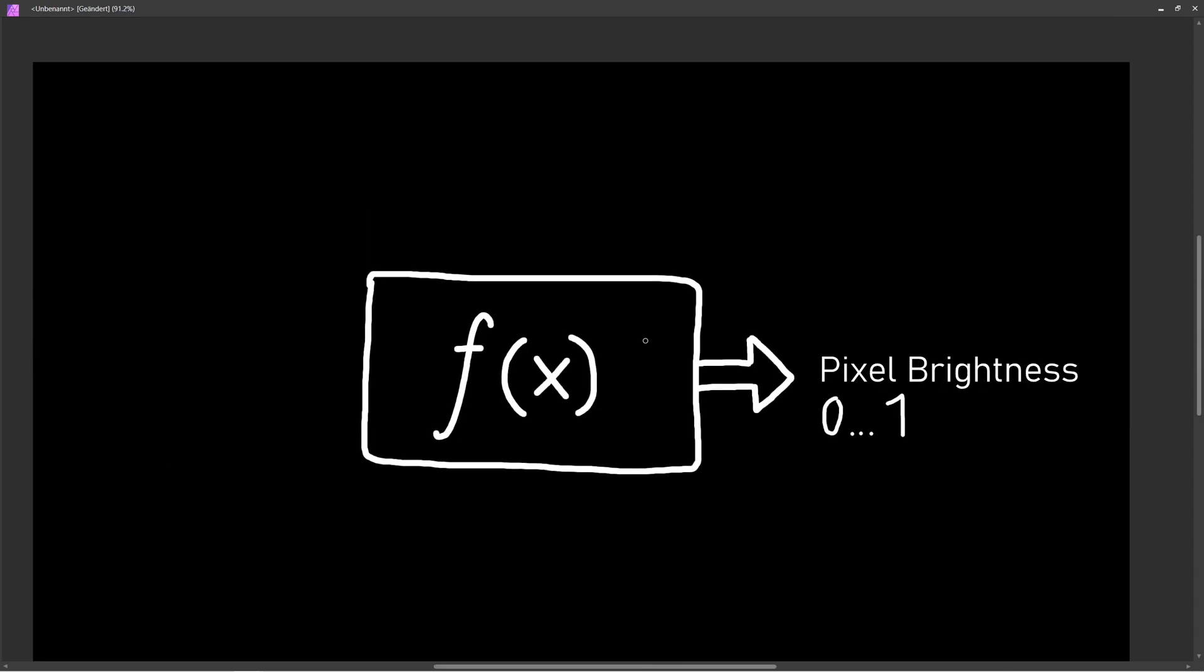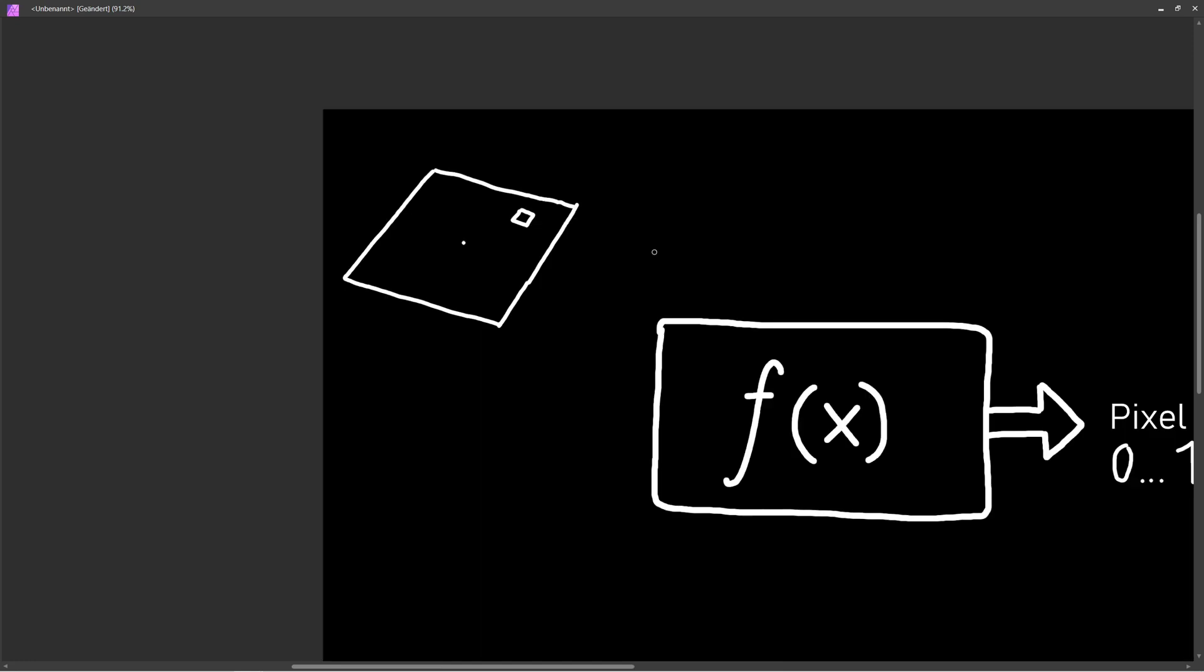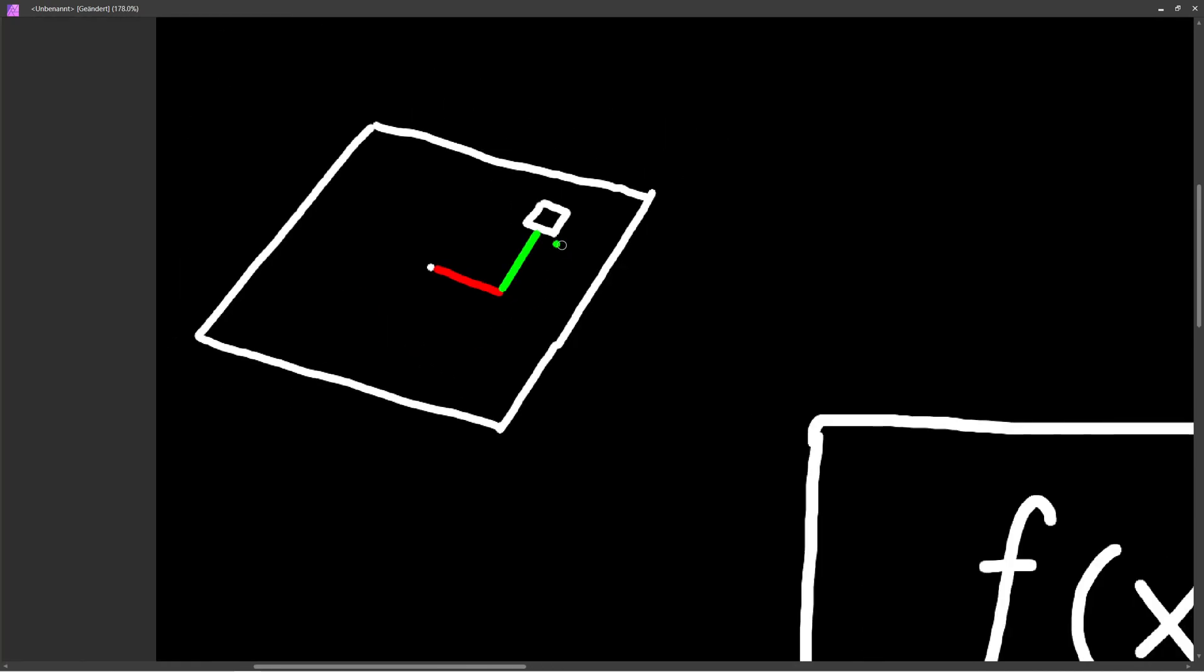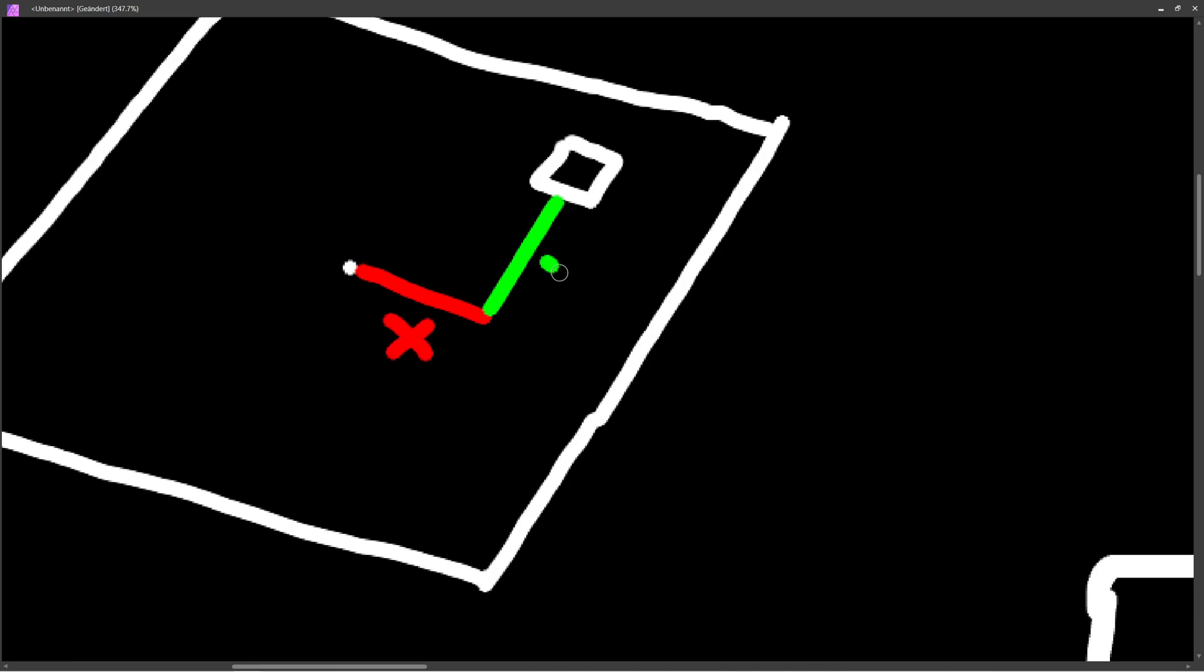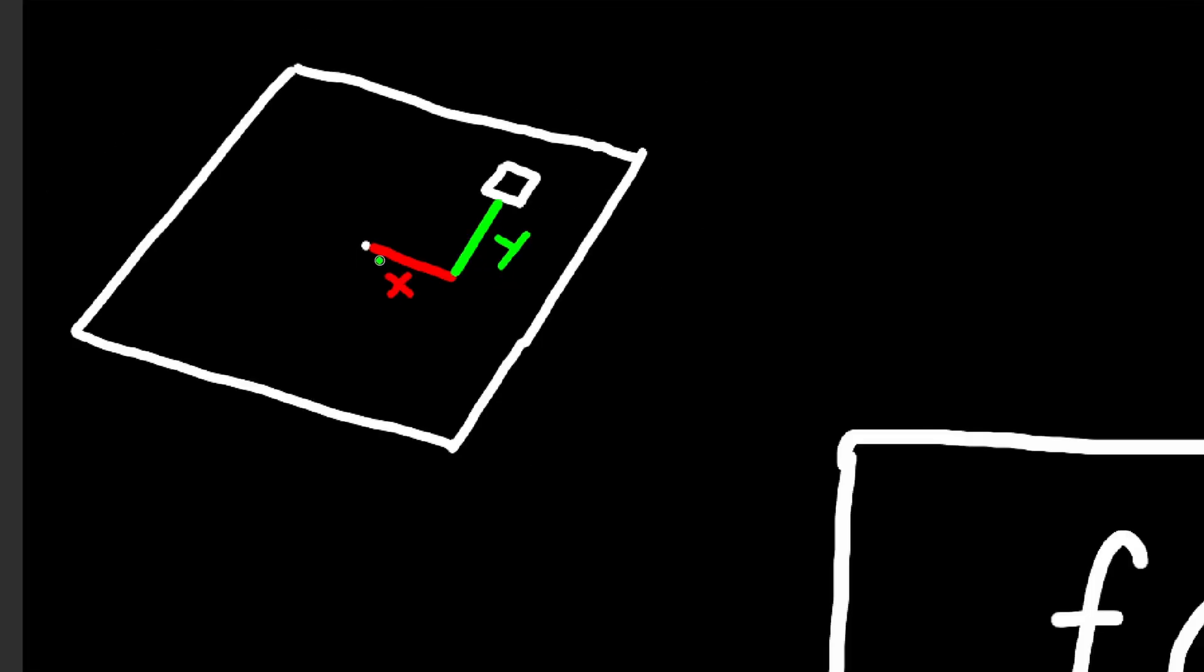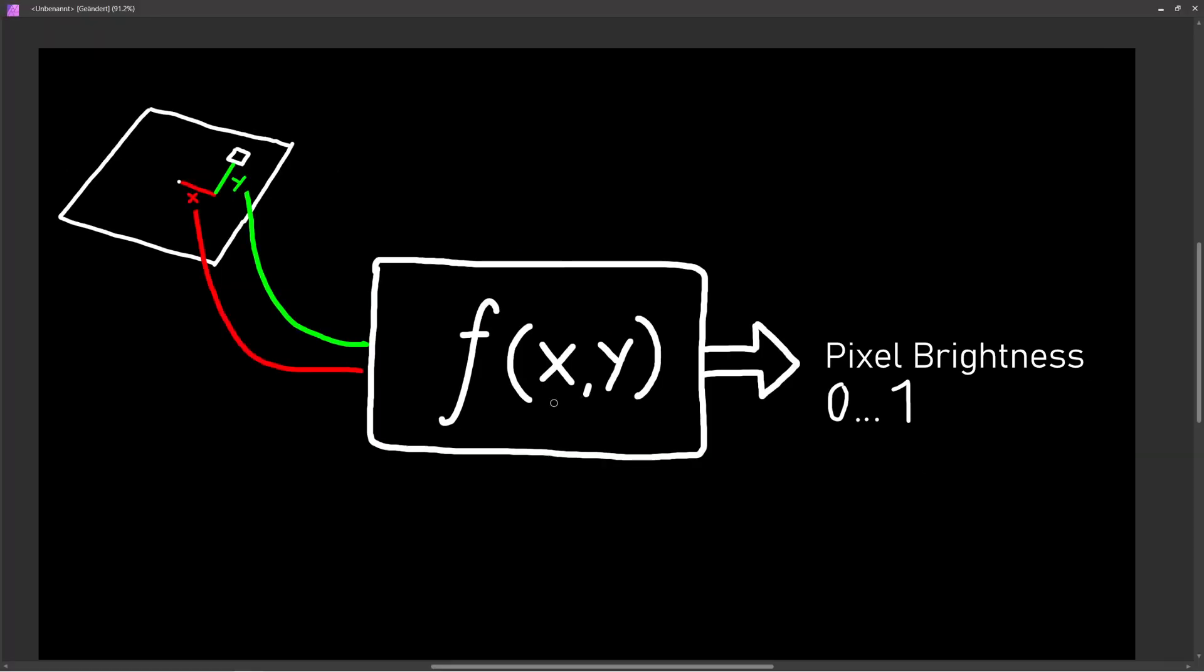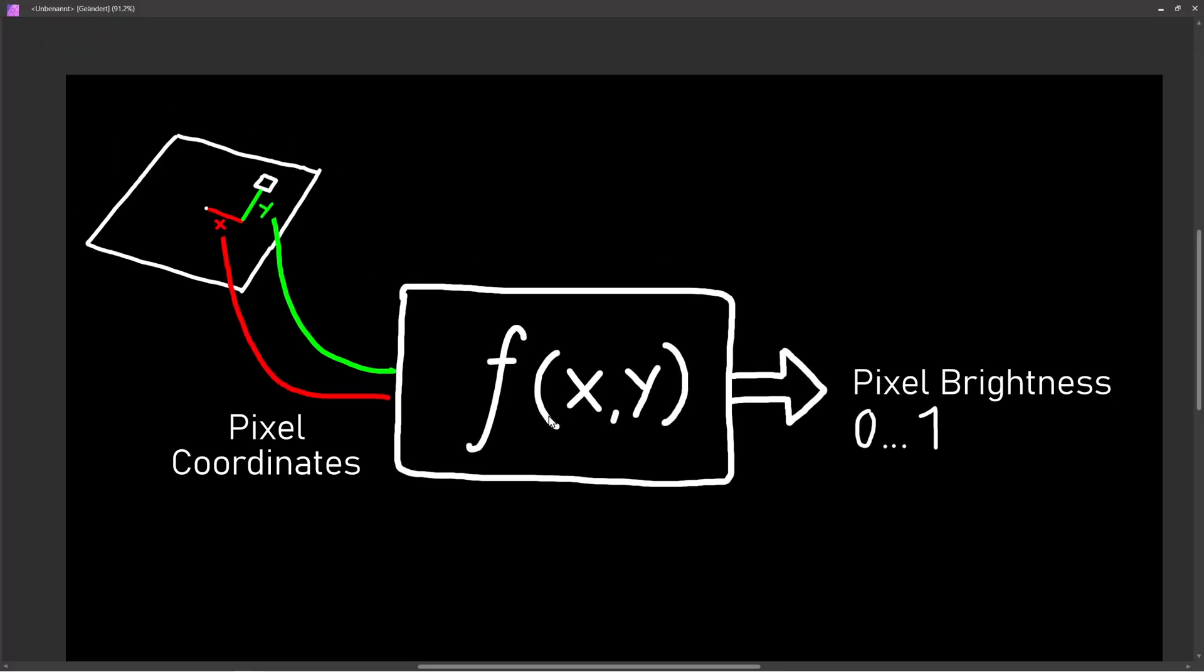But now the problem is that we always get back the same number. This function should output different values for different parts of the image. We need some way to tell this function which pixel we want to calculate. One way we could do this is by giving it the pixel coordinates - how far to the right and how far towards the top. The center is 0, 0. We feed these coordinates into our function, so it can calculate the entire image.